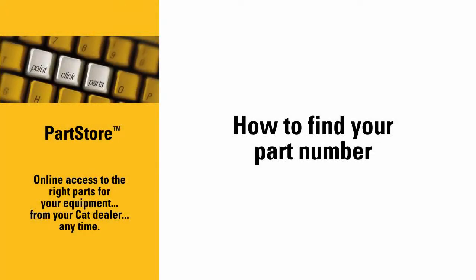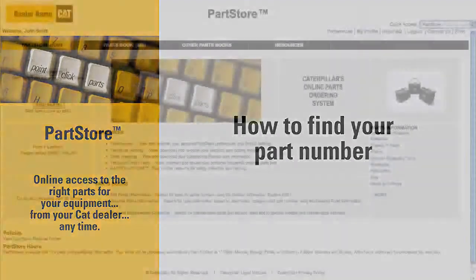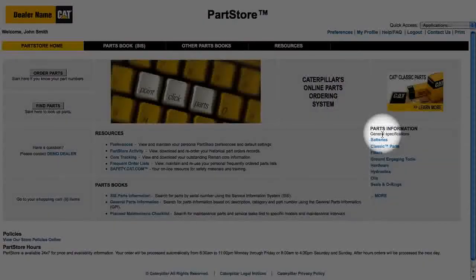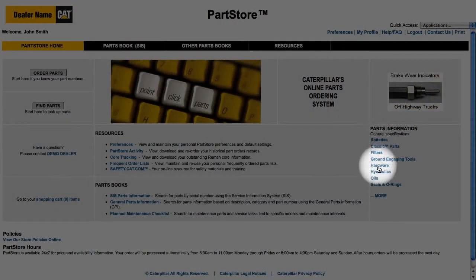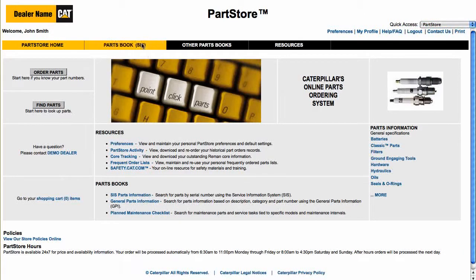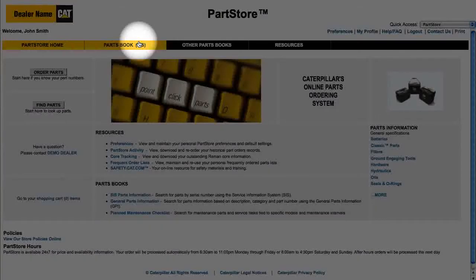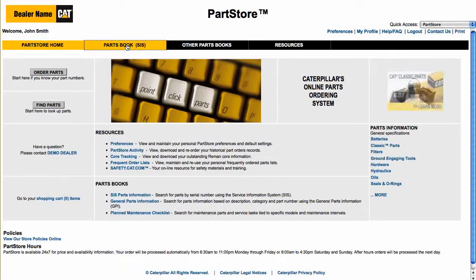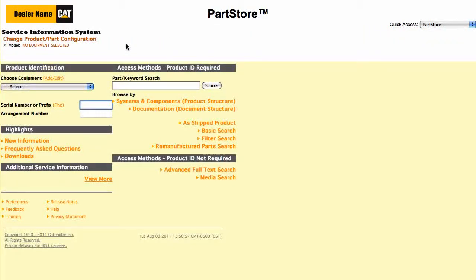Welcome to the CAT Parts Store. In this video, we'll show you how to find the part numbers you need. You have a couple of ways to look up part numbers. You can look through our parts catalogs and read about all the benefits of our parts, or you can jump right into the CAT Service Information System with detailed parts drawings and schematics. That's what this video will focus on.